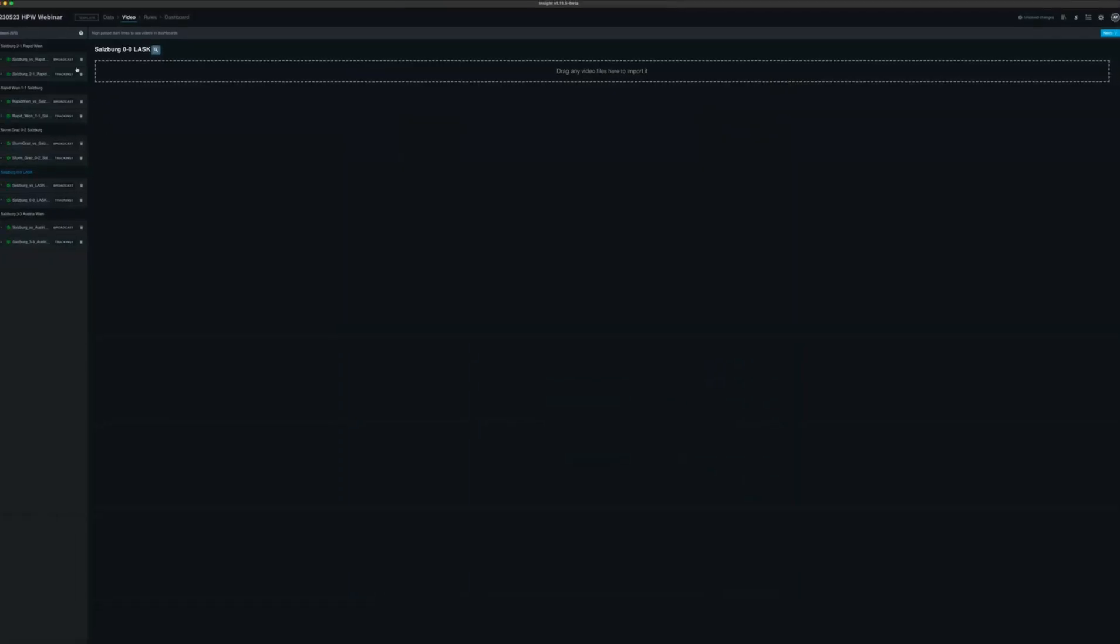Once you've added the video, you are ready to use Insight within your pre-match or post-match analysis process.